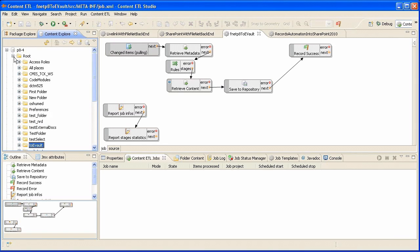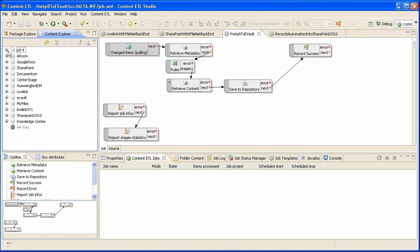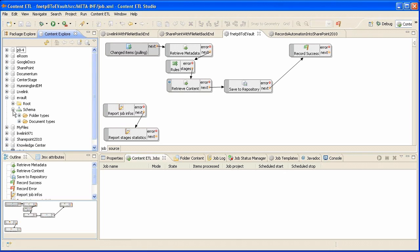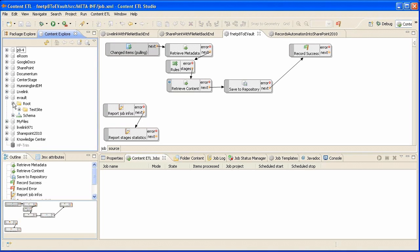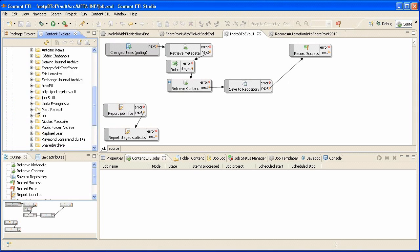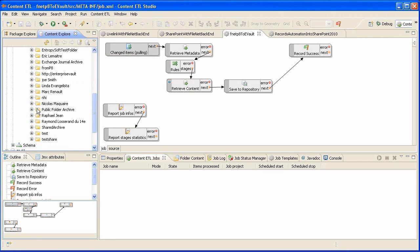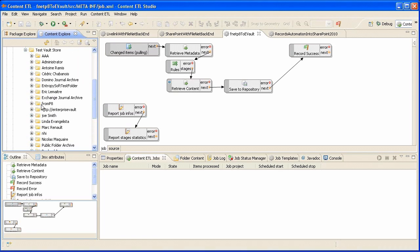In Symantec Enterprise Vault, we can navigate in both the repository schema and the vaults. We have created one vault called FromP8 that will record all documents coming from FileNet.